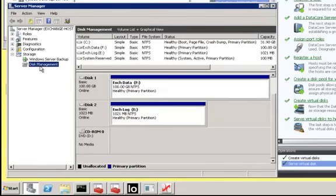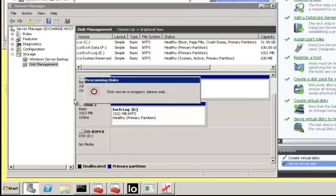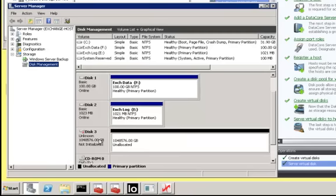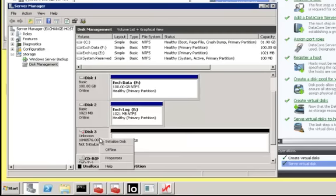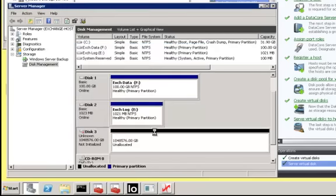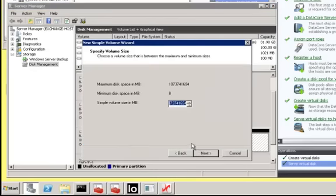A simple rescan brings the 1 petabyte disk resource into view. Those familiar with the Windows environment will recognize this as a routine exercise to configure new disk resource. Since this is such a large disk, I will initialize it as type GPT to enable me to use its full size. Now that the new disk is initialized, all that remains is to partition and format it. I'll create a modest 2 gigabyte disk here and format it now.